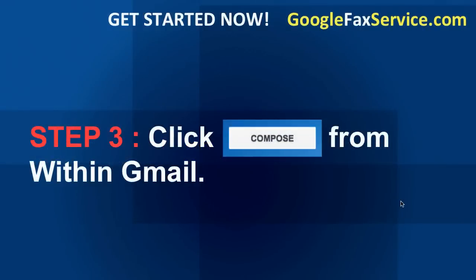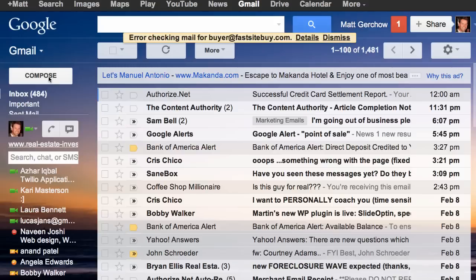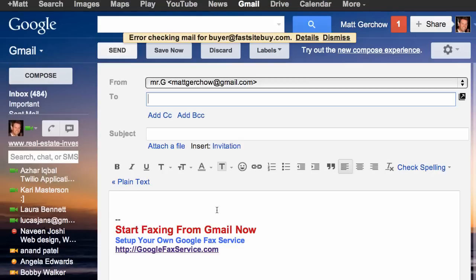Now that you've got your online fax servicing company set up, let's jump over to Gmail. Go ahead and click the compose button — once you're logged into Gmail, just click compose and that's going to open up a brand new email, which takes us on to the next step.